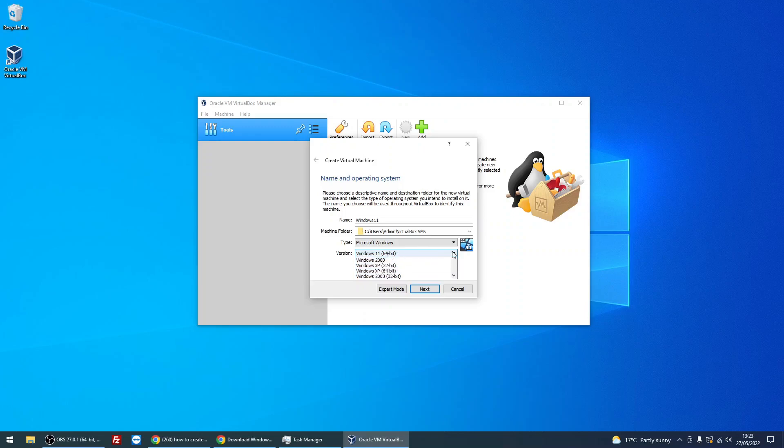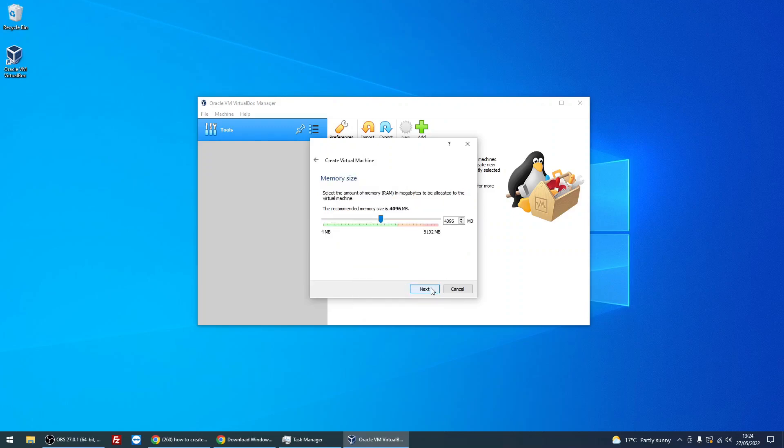Here we select the operating system, so it's Microsoft Windows, and it's automatically selected Windows 11. Just click Next. This is the amount of memory you want to assign this virtual machine. I've got 8 gigs in my system. Whatever you've got in your system will show as the maximum here. The minimum for Windows 11 is 4 gigs, so I'm just going to leave it on that setting. You can edit it later if you wish. Click Next.